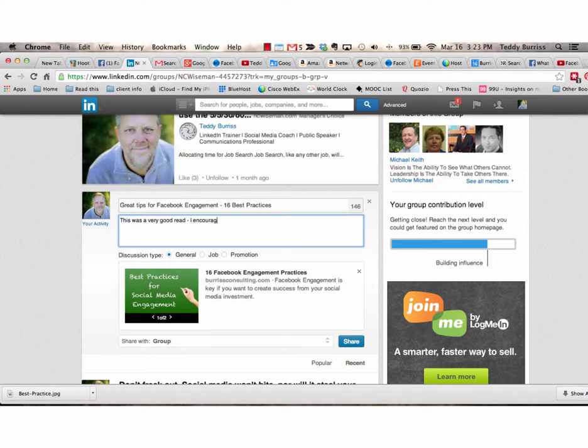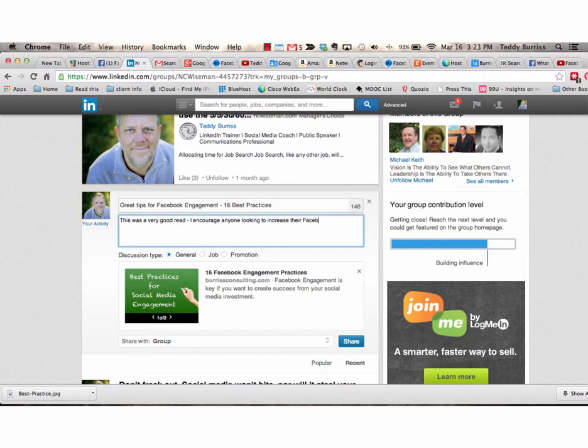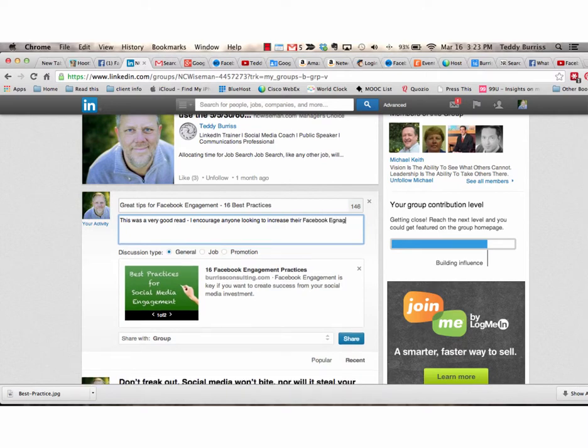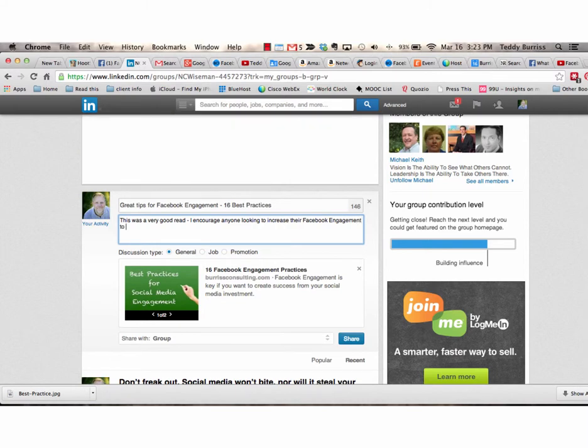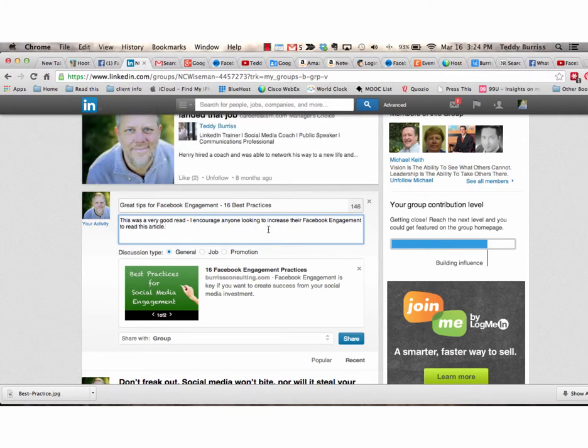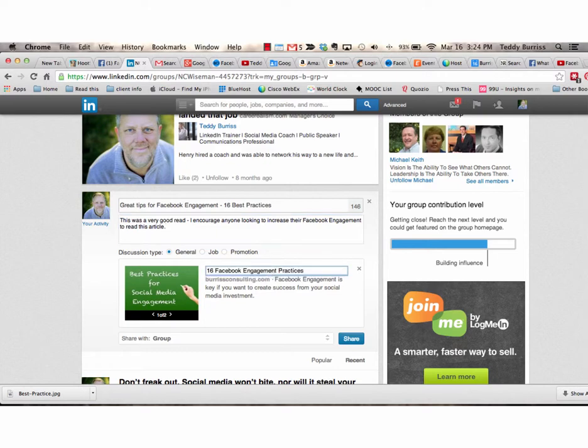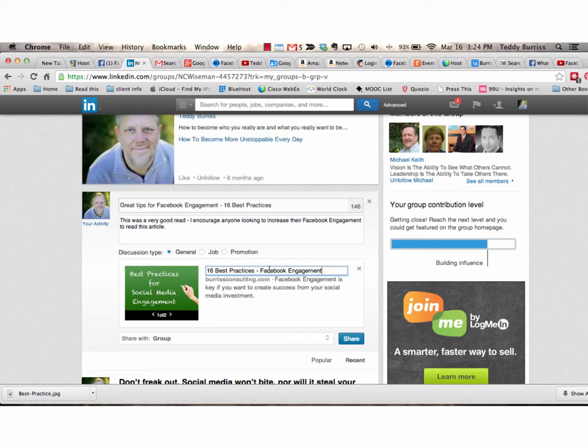I can also change, again, change the title, 16 best practices for Facebook engagement.